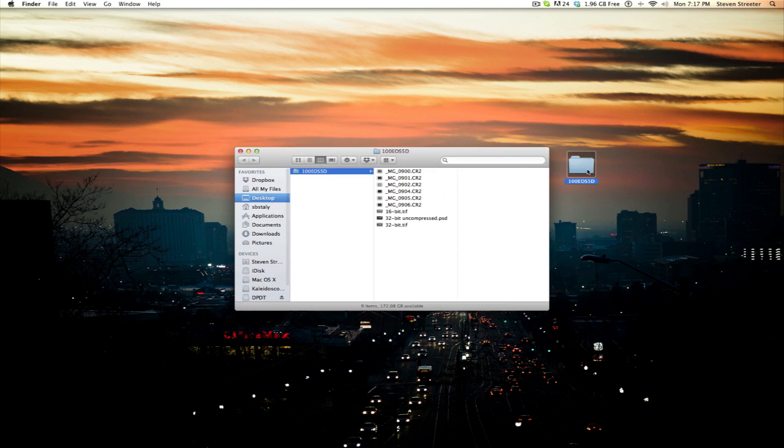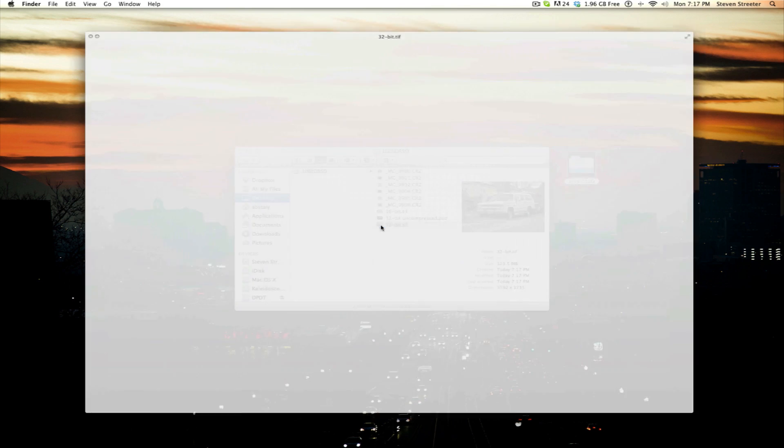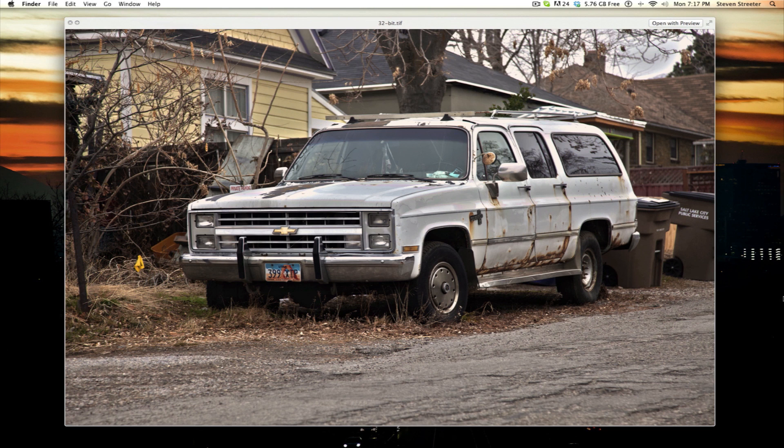In the next video, we will look at creating a panoramic. Until then, thank you for joining me. I'm Steven Streeter.